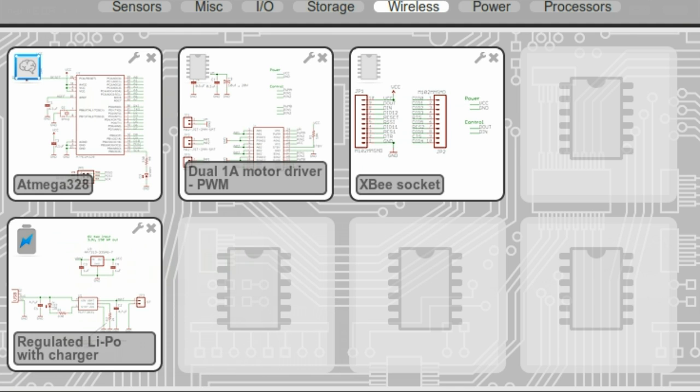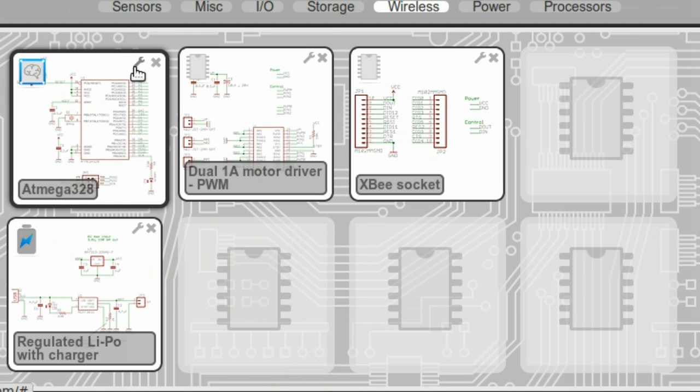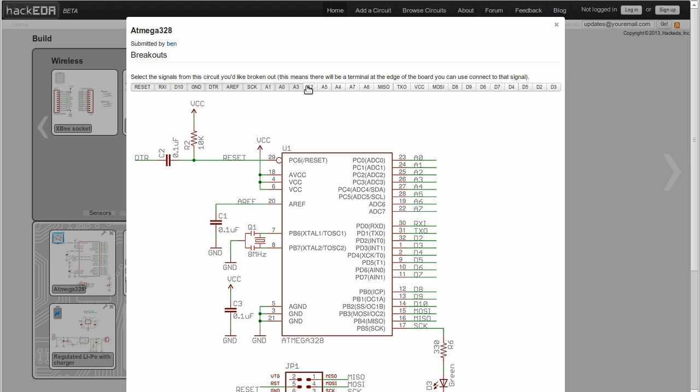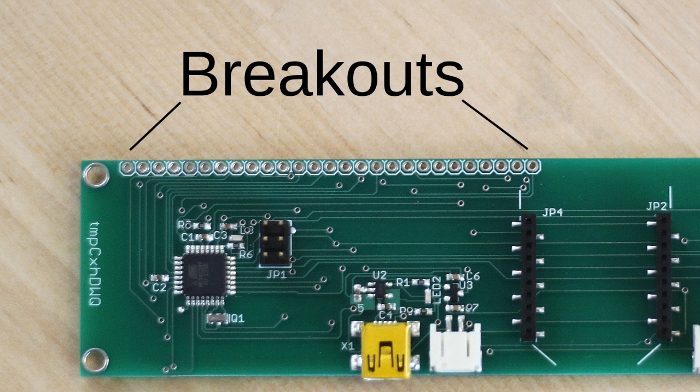Circuit details are accessible through the wrench icon, and if you want, you can break out signals there as well. Break out means you'll get a little connection point on the edge of the board, which can be handy for connecting your circuit to the outside world.